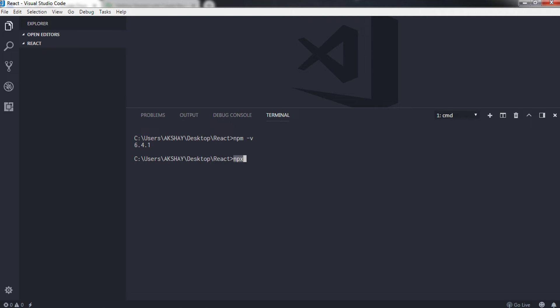npx comes with npm 5.2 and higher version. It is really beneficial to use npx other than using npm. You can just say npx hyphen v, this will return the version name. You will get the npm version on the console.